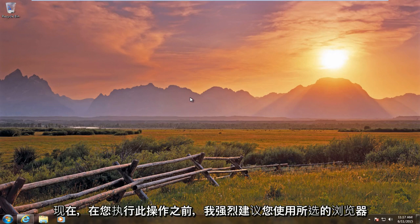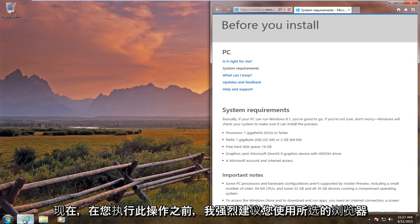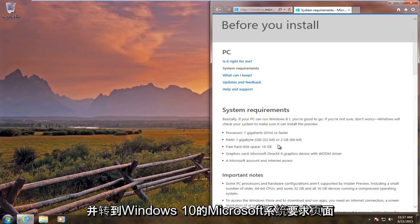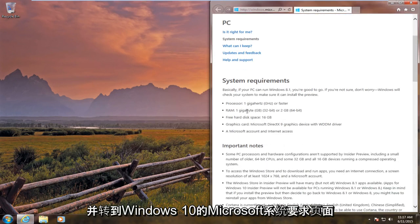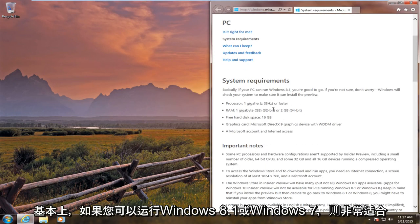Now before you do this, I would highly suggest going on your browser of choice and going to the Microsoft System Requirements page for Windows 10. Basically if you can run Windows 8.1 or Windows 7, you're pretty much good for Windows 10.